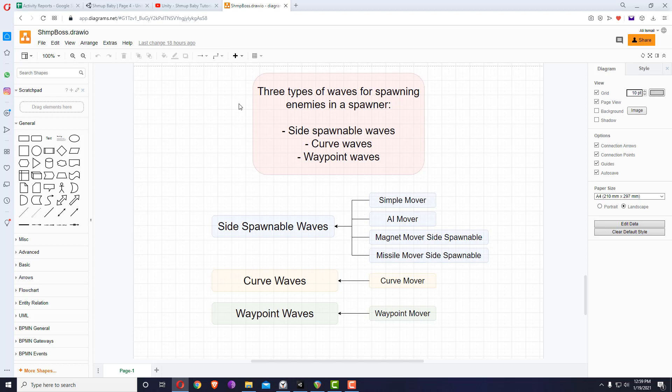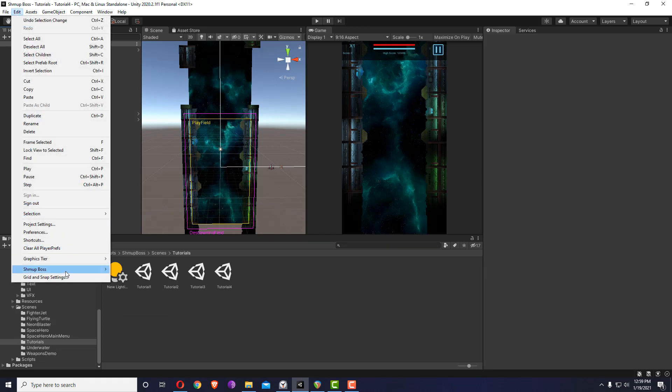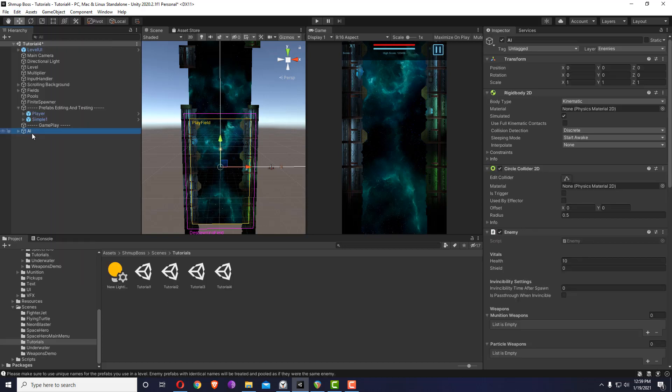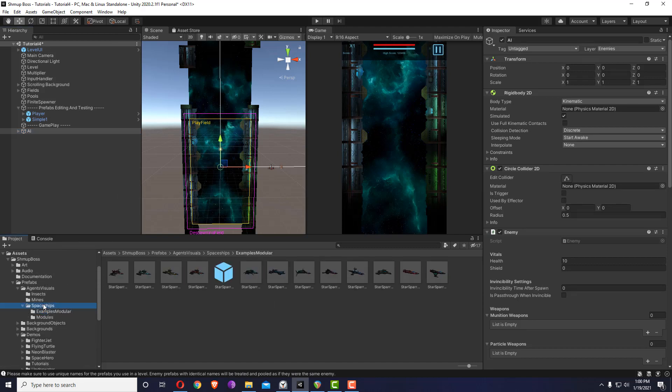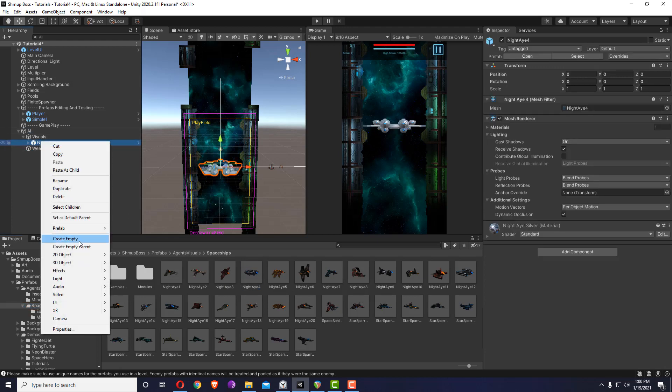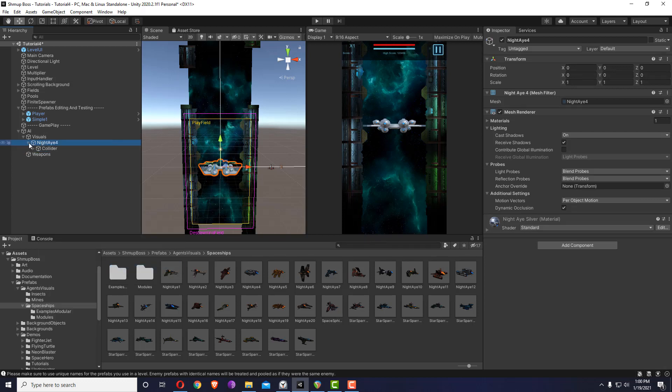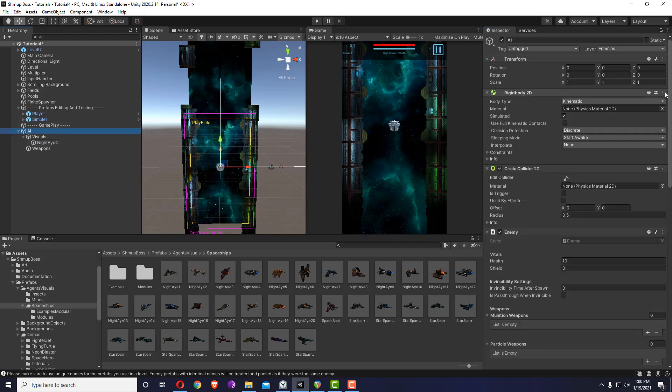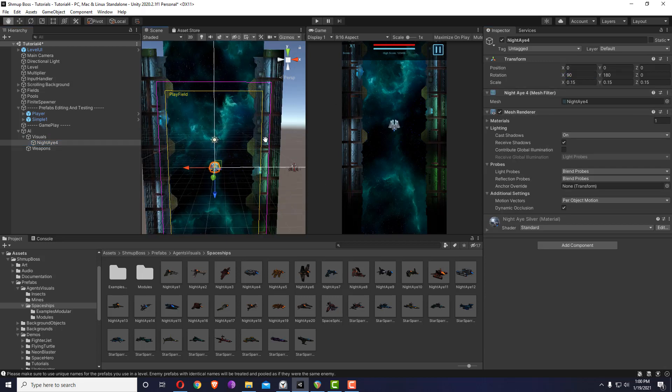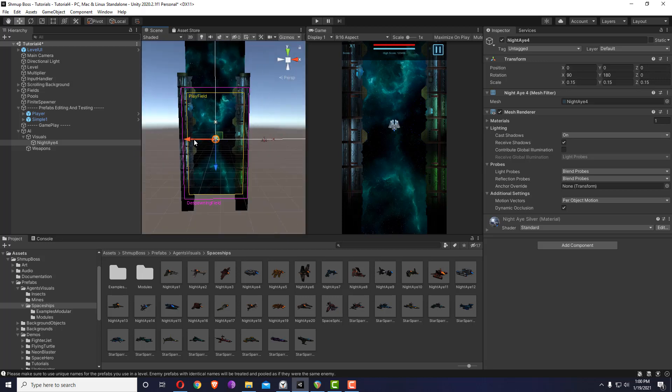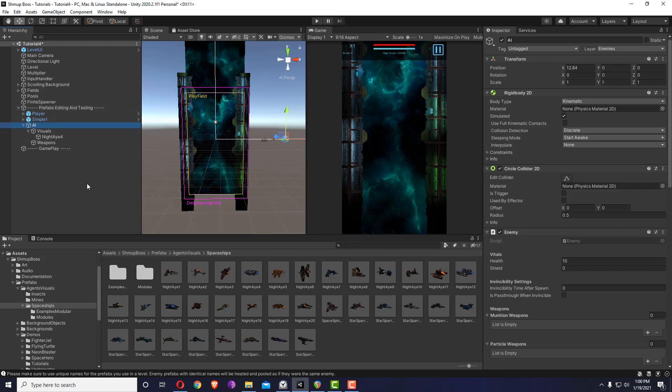Maybe later on we can see a different way to manage things. For now, let's just create an AI mover and explain how it works. I'll just go to Edit, the same way, and create AI mover. I'm going to move it out of the way and I will remember to place it under prefabs editing and testing so that we don't have a duplicate inside the scene.